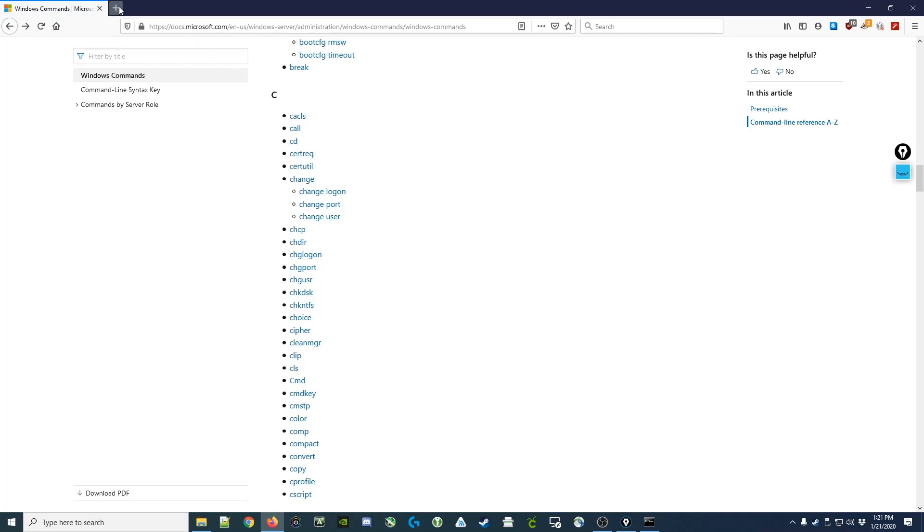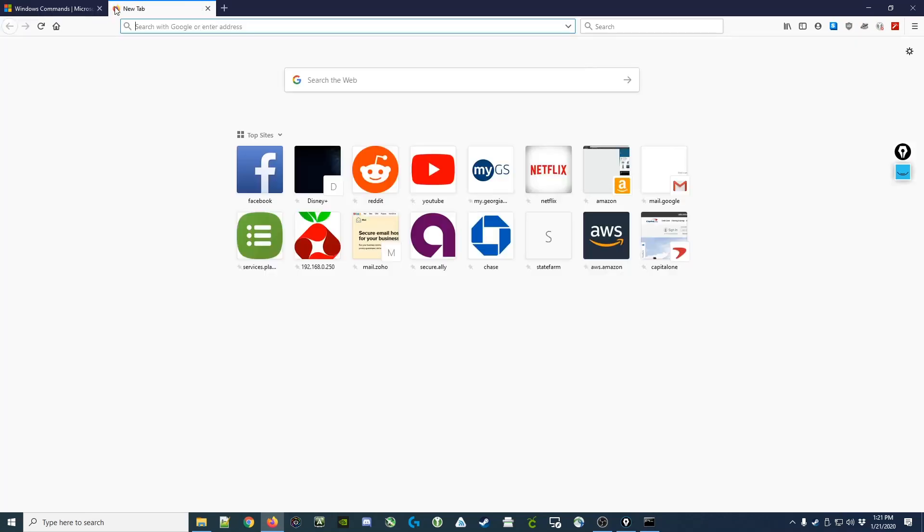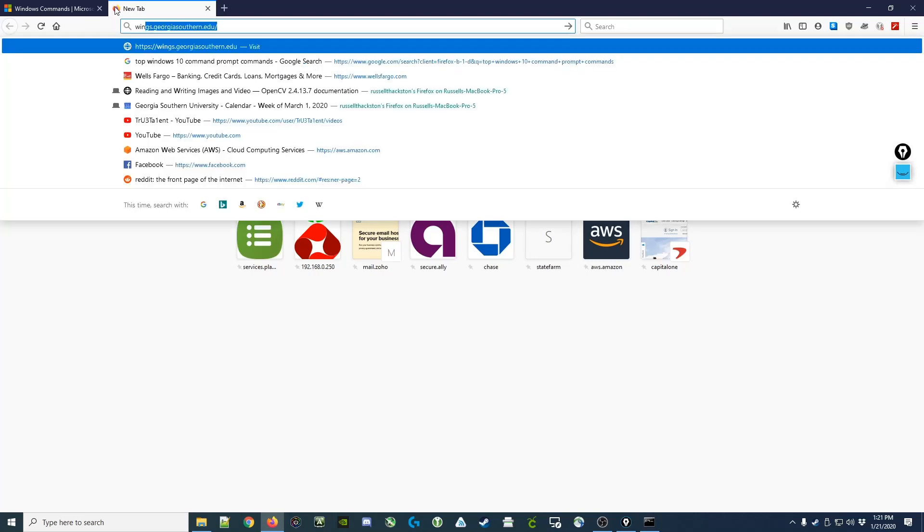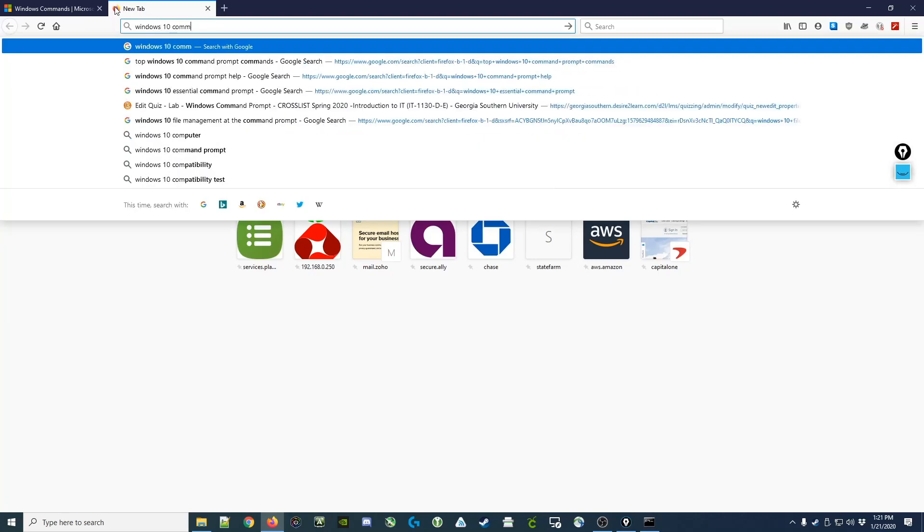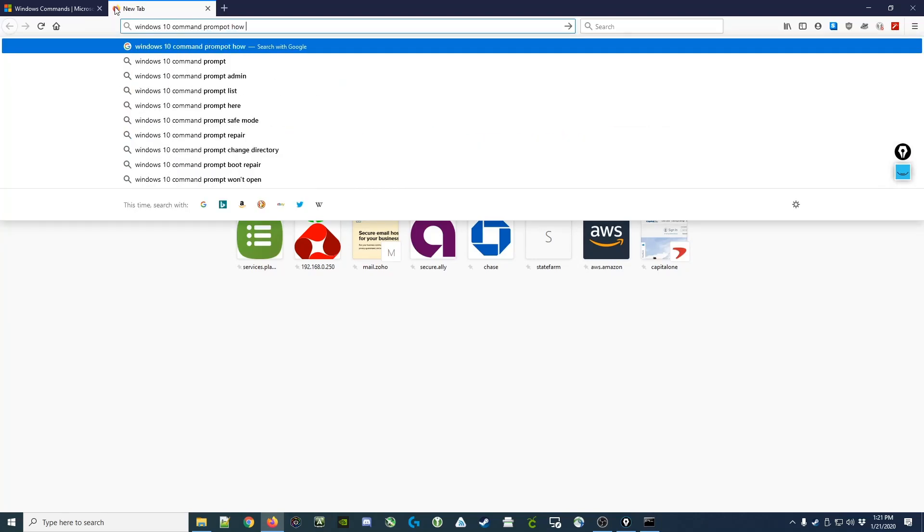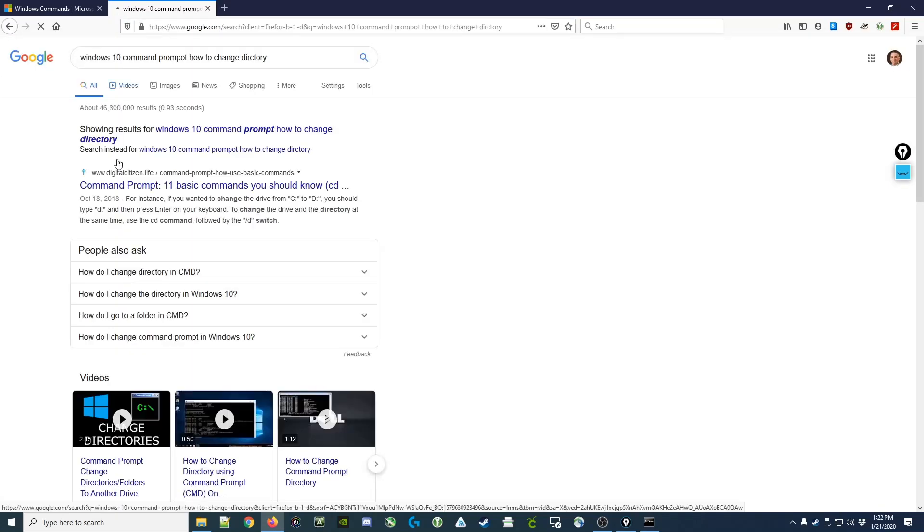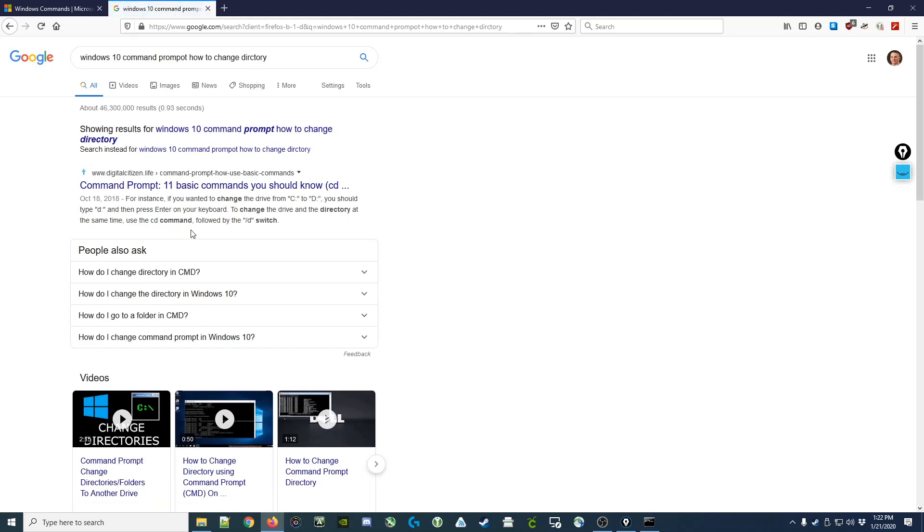You'll notice there's quite a few of them. So sometimes the best option is to go into Google and type in Windows 10 command prompt how to change directory. And usually there's a website that will show you exactly what to do. In this case you'll notice use the cd command right here.